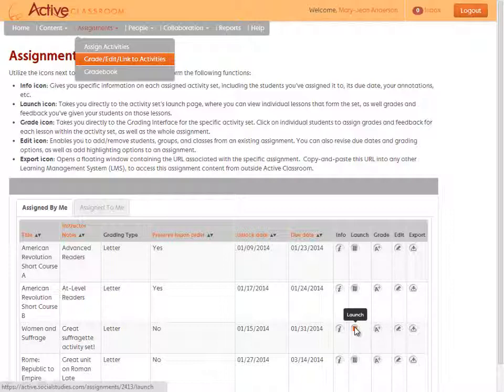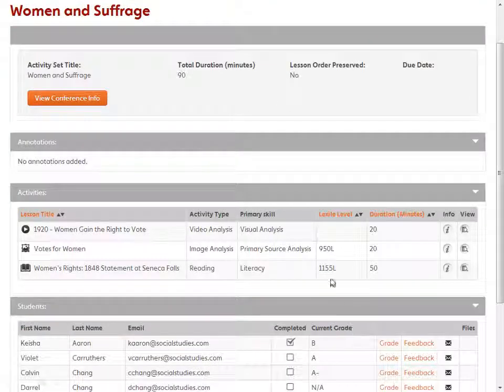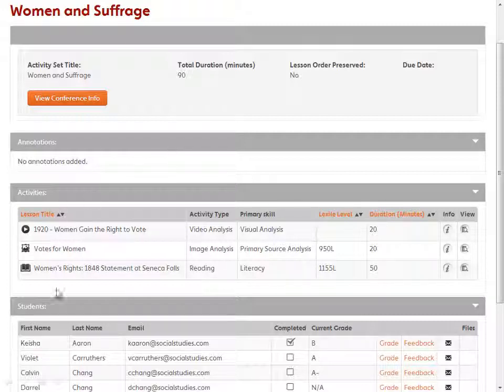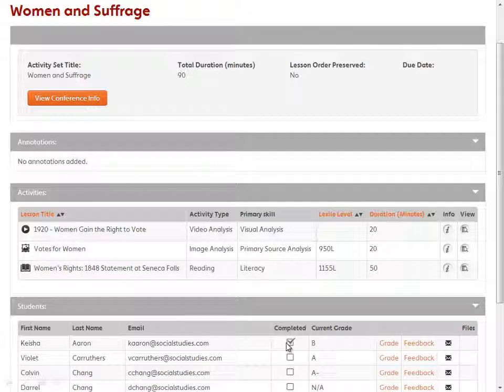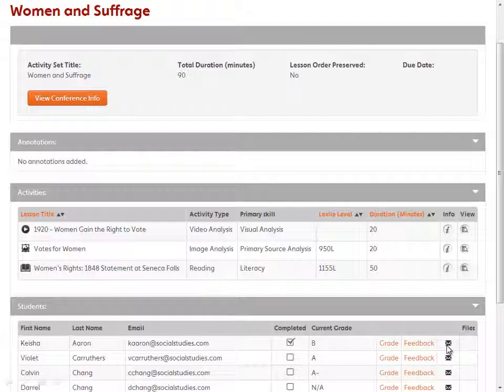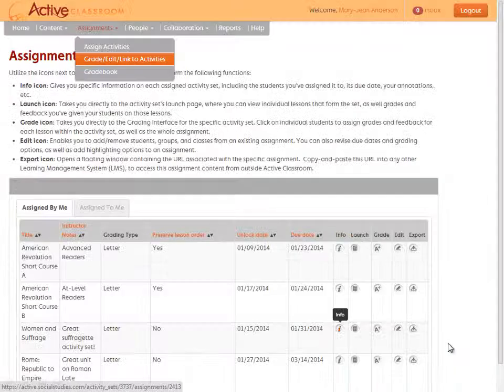Click the launch icon and you're taken to the launch page of an assignment where you can see all of the lessons that make it up, who's been assigned to it, who's completed it, current grades, and you have options to link to grade and feedback interfaces and to email your students directly about the assignment.